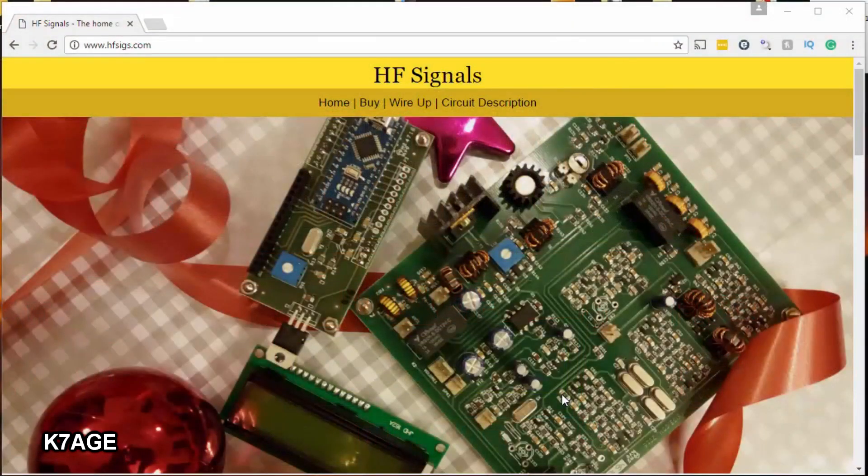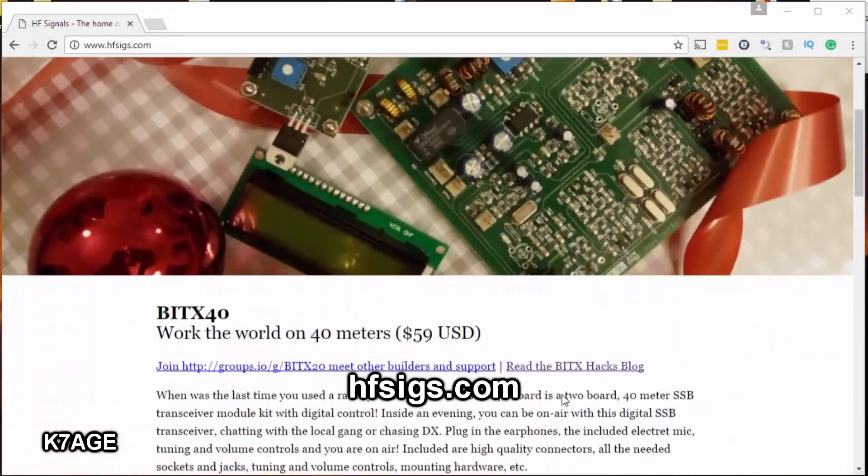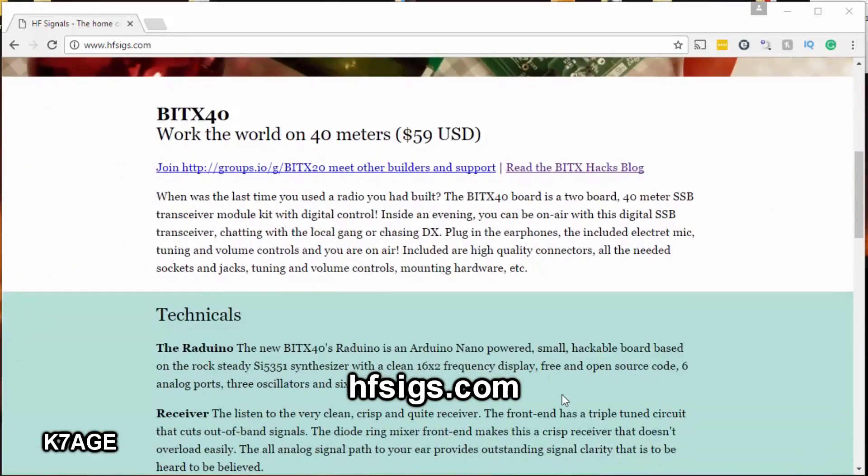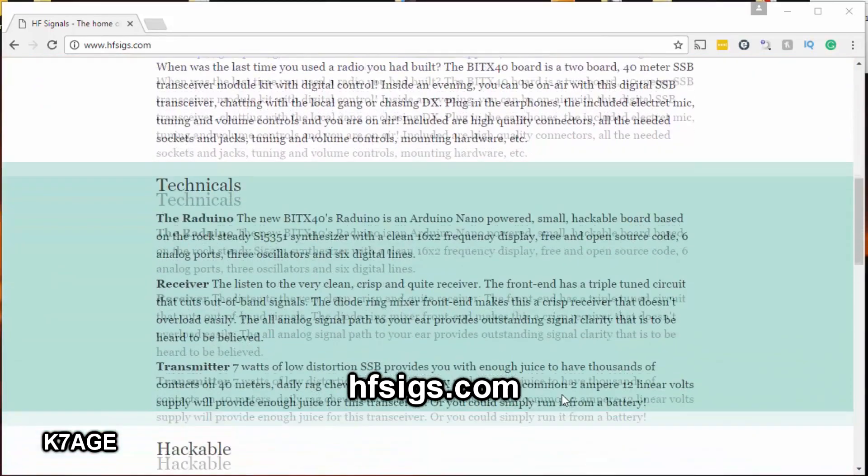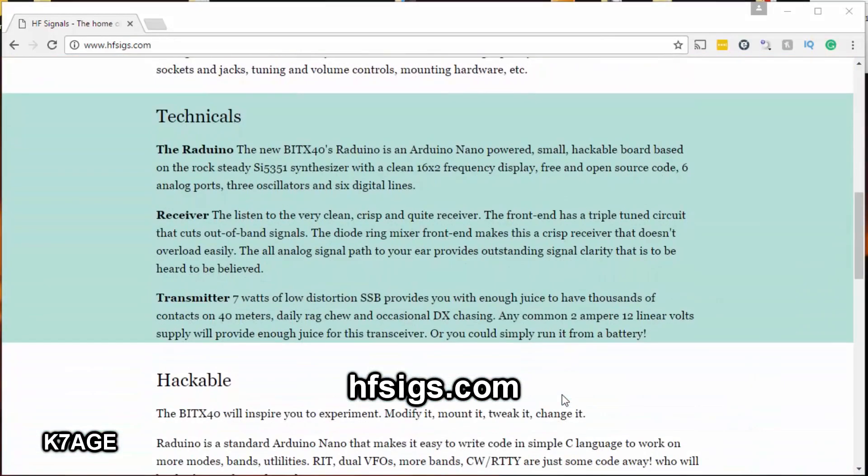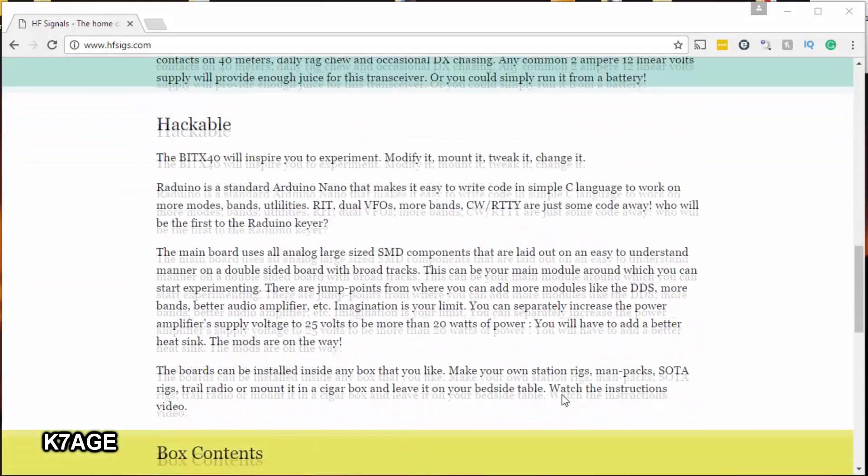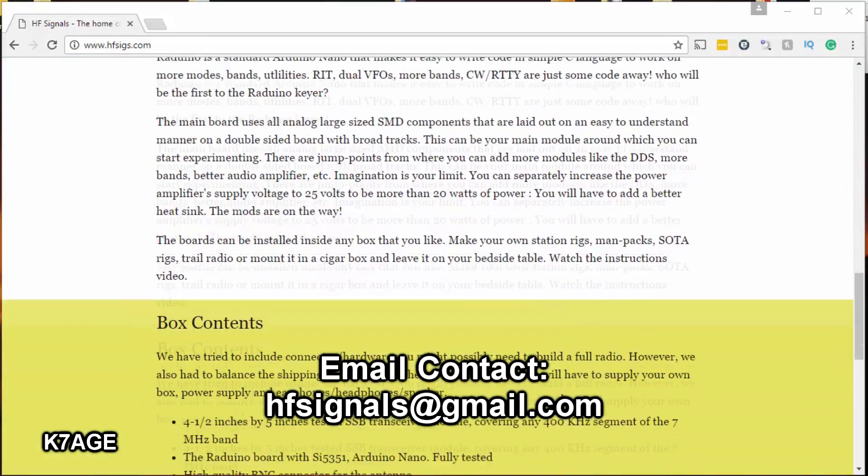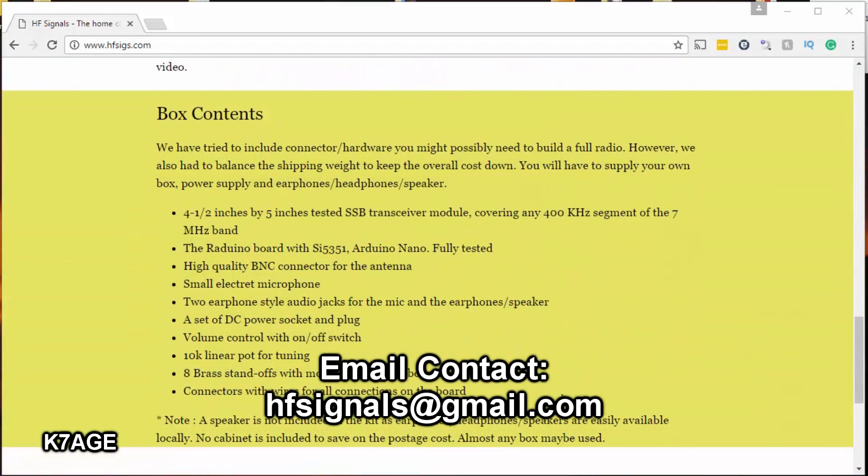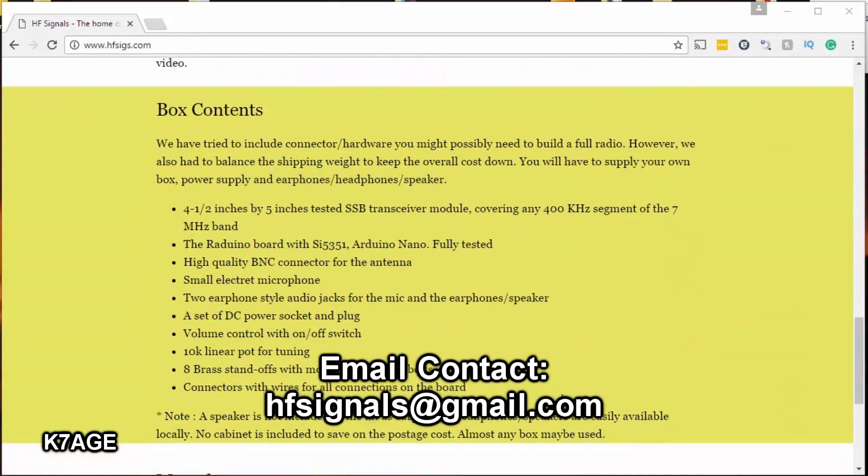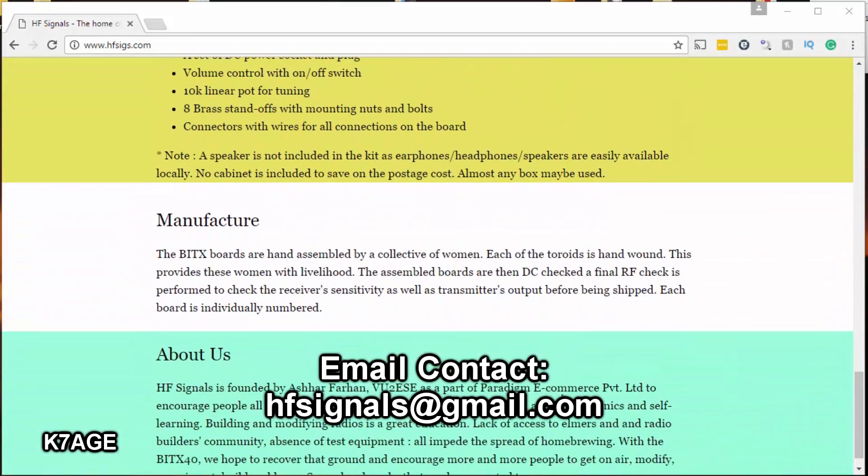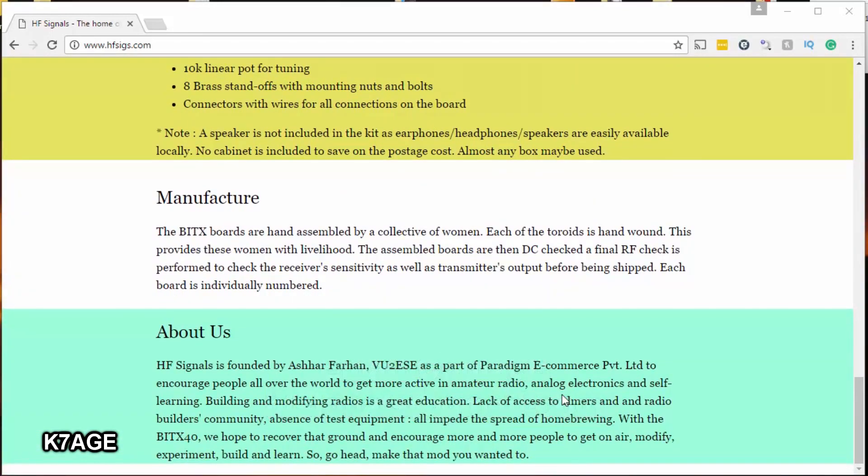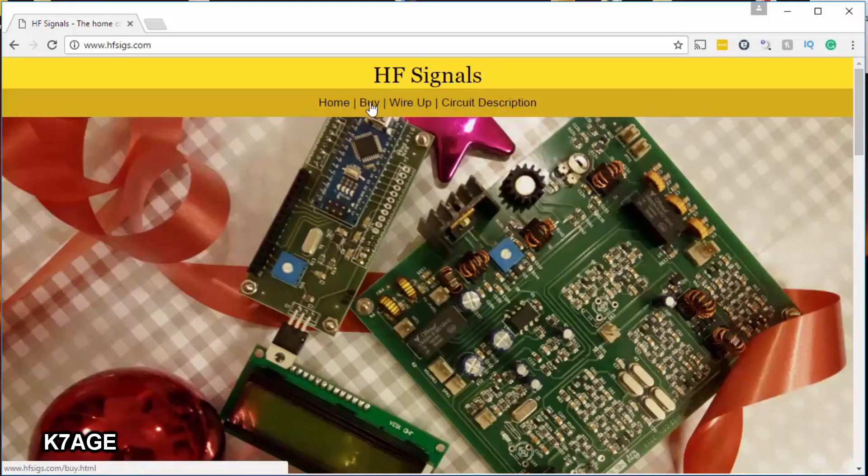HF Signals is the home page for the BITX40. At the top it talks about work the world on 40 meters for $59 US. There's a brief technical overview and a section about the hackable aspects both on hardware and software, and this is a major thing for a lot of people to get this for experimentation. It lists the parts that are in the kit and talks about the manufacturer and the people behind it.